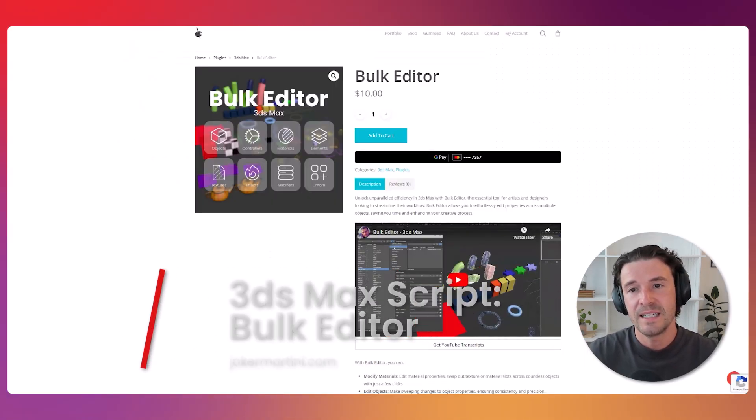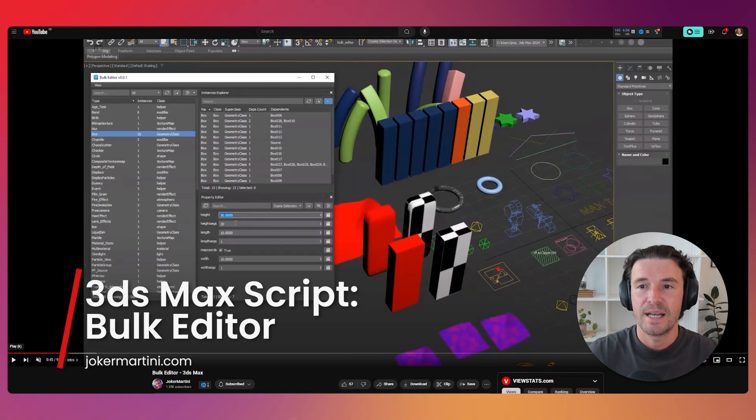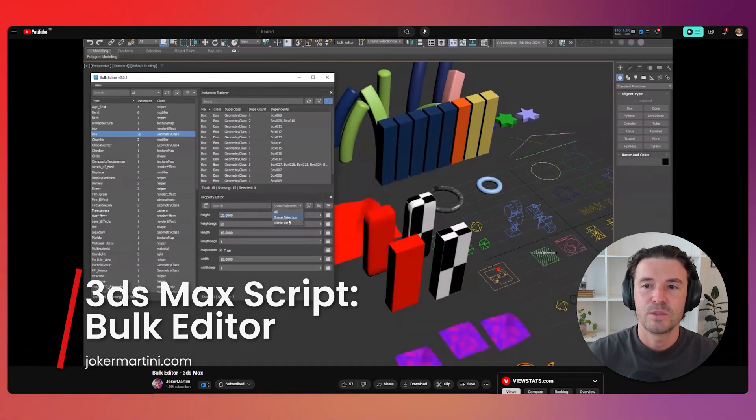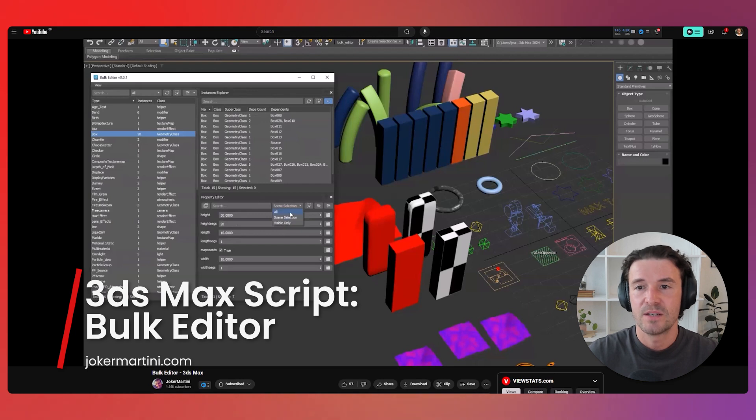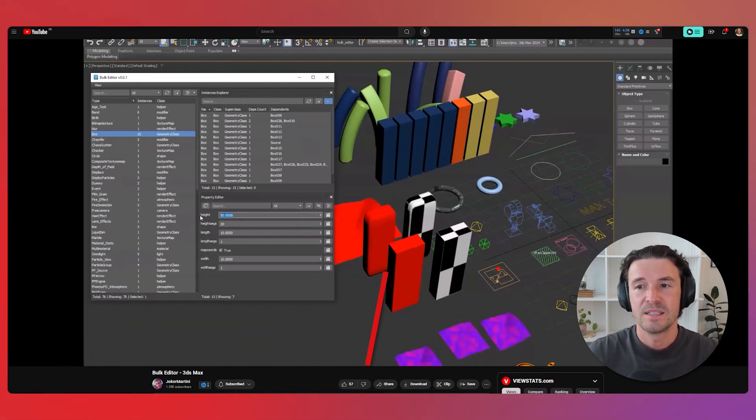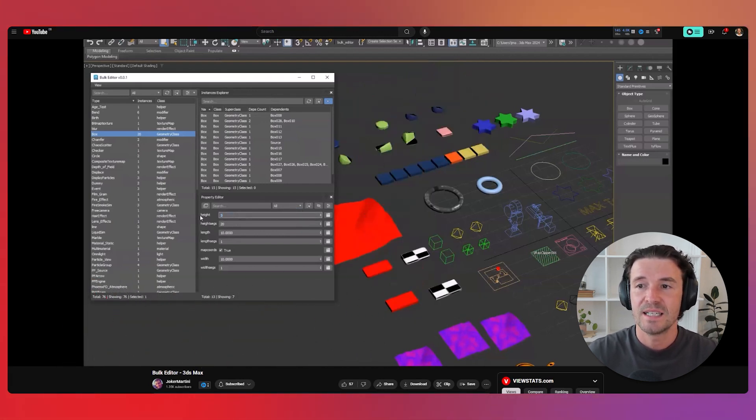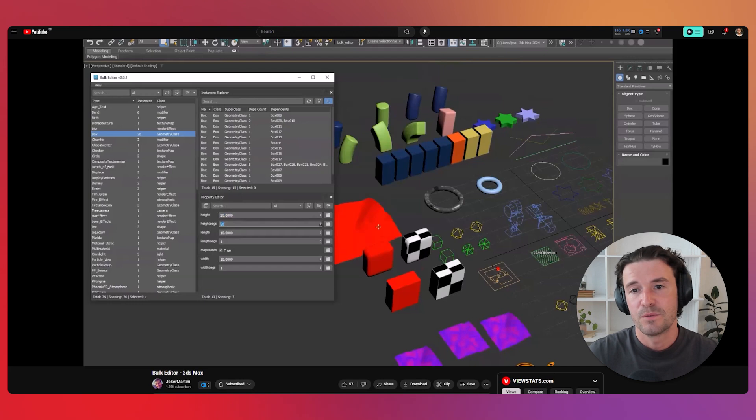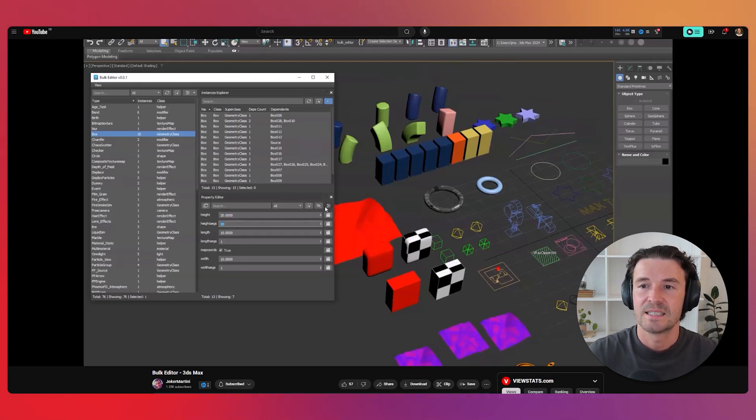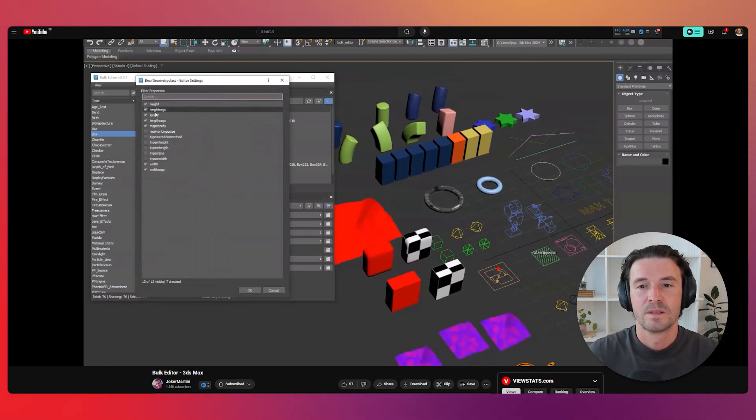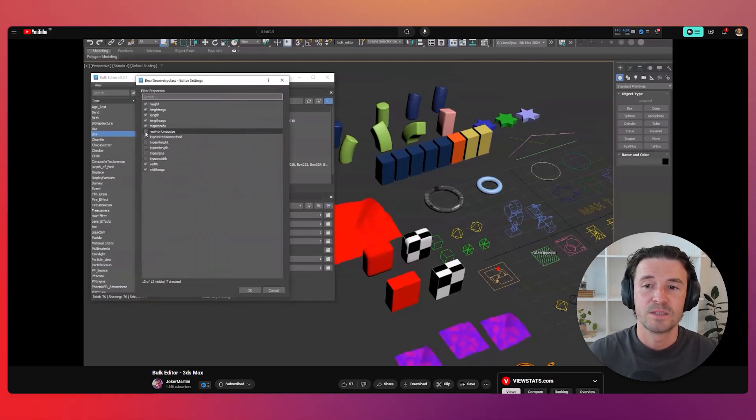Joker Martini has launched Bulk Editor, a powerful new tool for 3DS Max. It enables users to edit multiple objects, materials, controllers, and modifiers simultaneously. This simplifies the process of managing large projects and maintaining consistency across assets, saving time and reducing errors. You can find out more on Joker Martini's website.